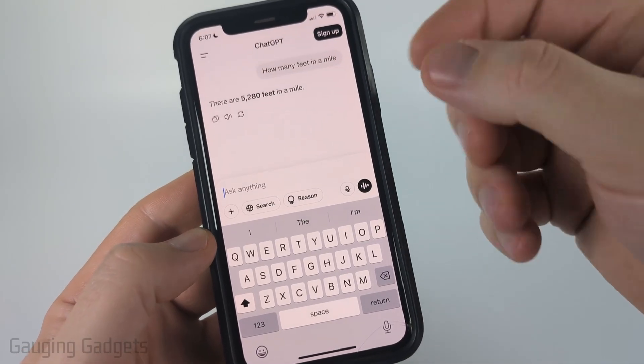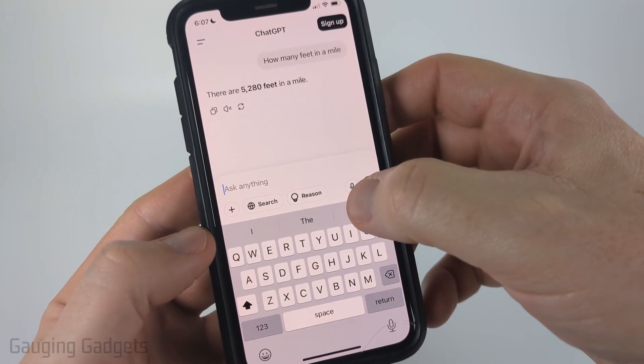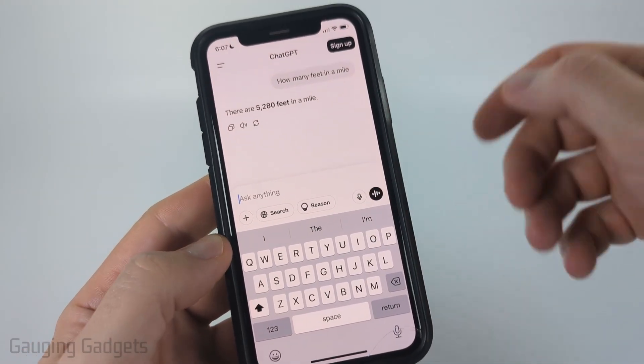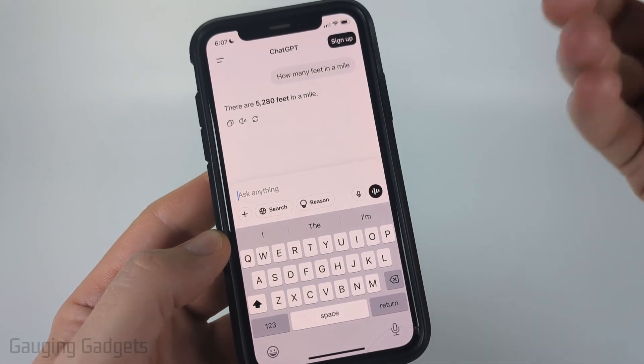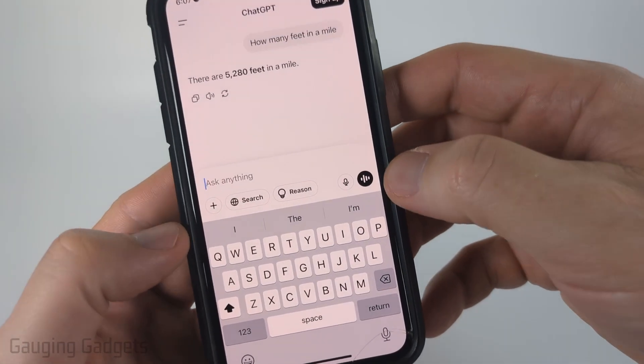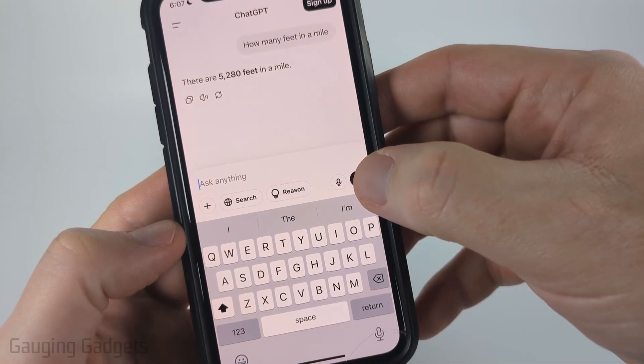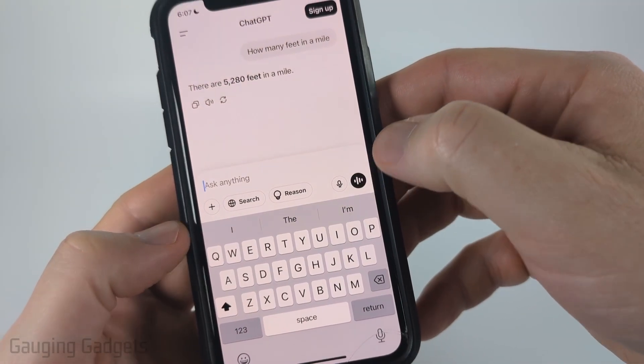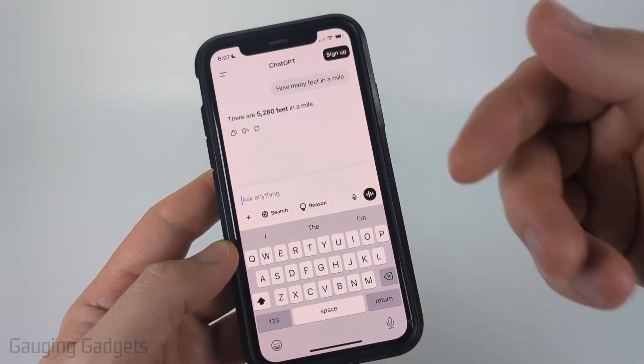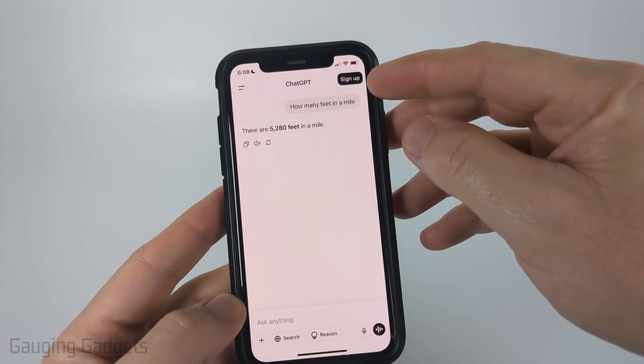We can also talk to ChatGPT by selecting the little microphone, or if you want to have a full conversation with it, you can select the little black icon with the waveform in it. Then you can talk to it, it'll listen to you, and it'll talk back.